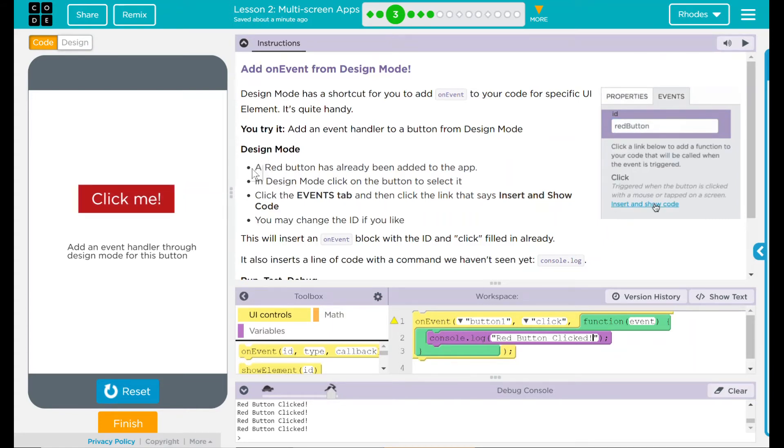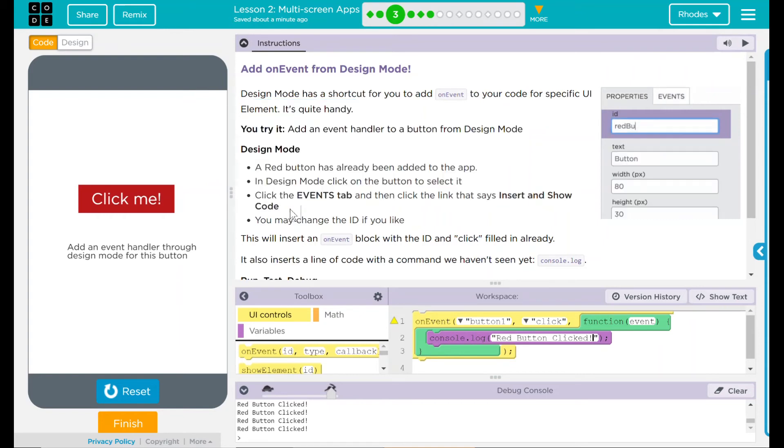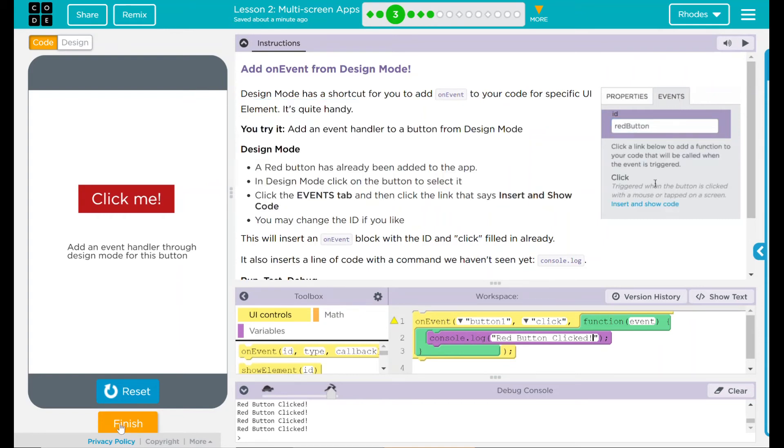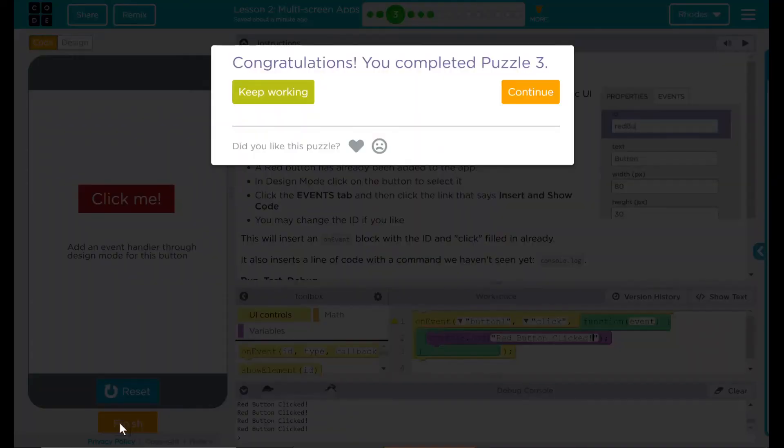That is all we really needed to do in this one. We saw our message, so let us finish and move on. Good job, kids. I'll see you in the next lesson.